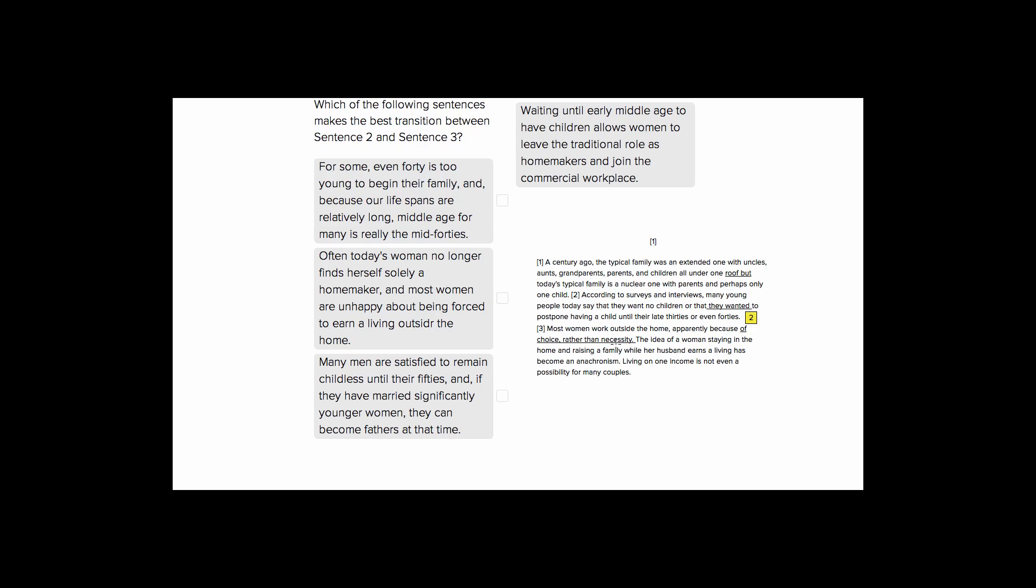Okay so let's look at our choices. Choice one. For some even 40 is too young to begin their family and because our lifespans are relatively long middle age for many is really the mid 40s. Probably true but it doesn't connect the idea of people waiting to have children and women and their work schedules. So this isn't going to be a good transition.